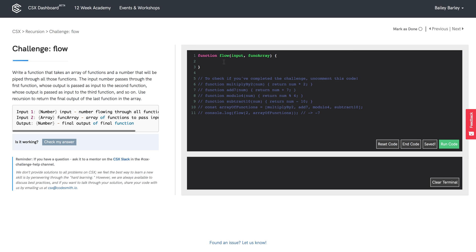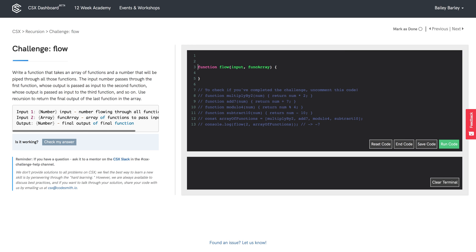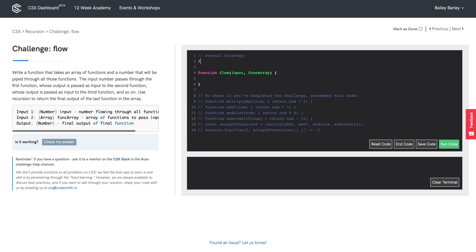Let's talk about our overall strategy for this problem. We want to establish our base case. The last thing we want is the output of invoking the final function in funcArray with our input. So if we have no more functions in funcArray, we can assume we are done invoking all of those functions and we can just return our input. So our base case is: if no funcs in funcArray, return input.